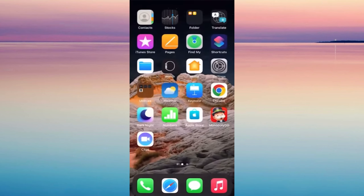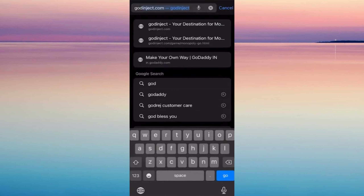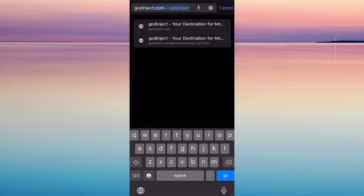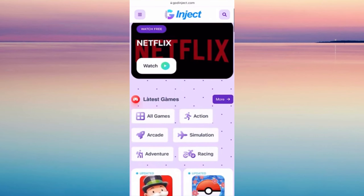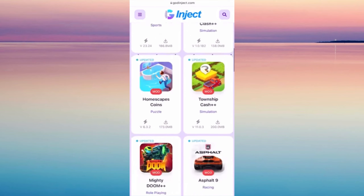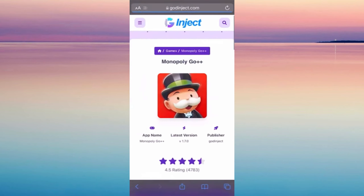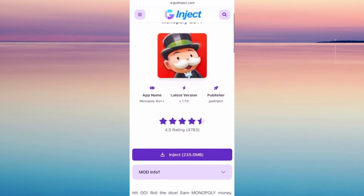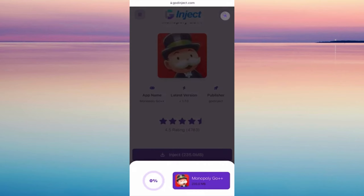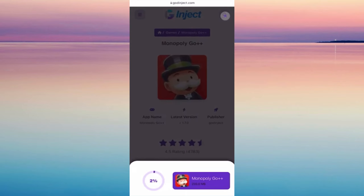Then go to your App Store and make sure that you toggle on Automatic Downloads, and we're good to go. From any browser available on your phone, go to this link: godinject.com. This is a website where you can see a lot of games available. Tap on Monopoly Go because we want to get lots of dice, then tap Inject.